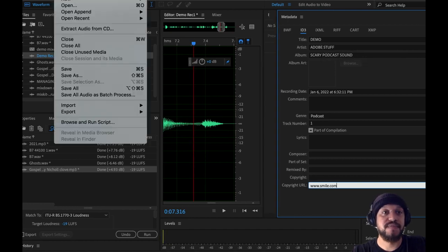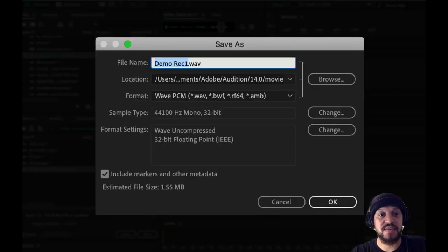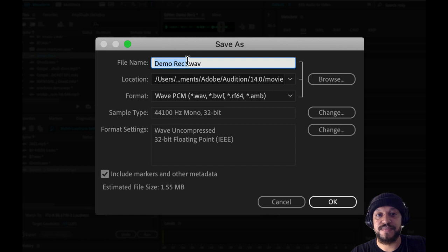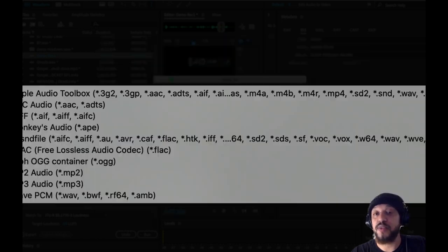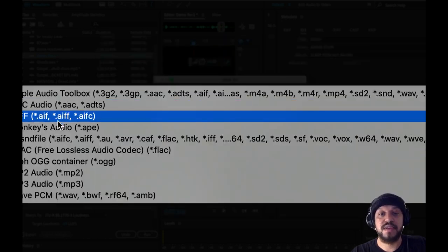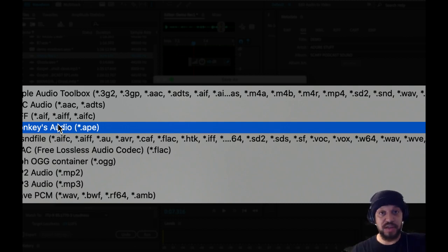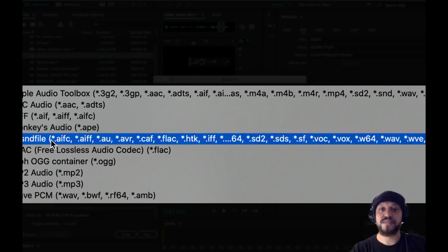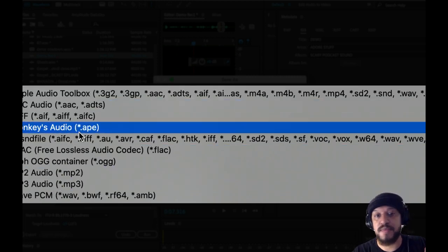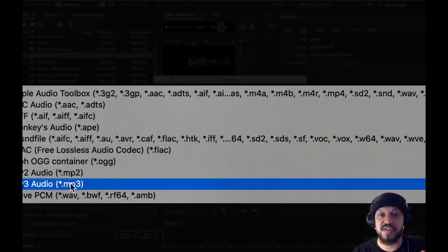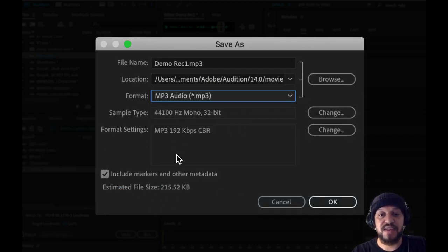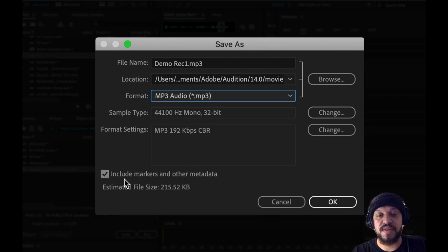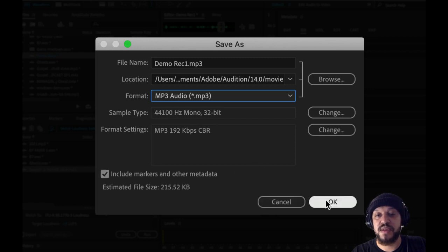Whatever information I want to show up when you load this on a different platform will show up now. So if I say file, save as for this demo, and now I can change this from wave to, I want it to compress into an MP3, or you can choose different formats. I'll just choose MP3. You'll notice the size changed because now it's a smaller file and you also have this option to choose the markers and other metadata. So I'll say okay.